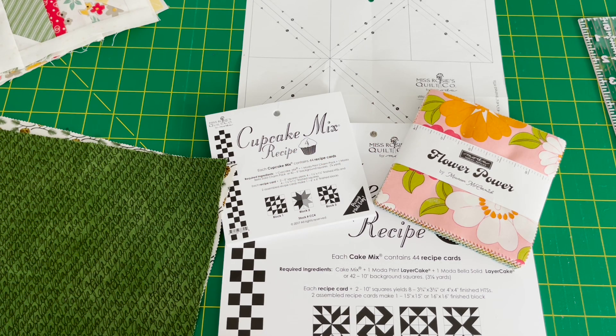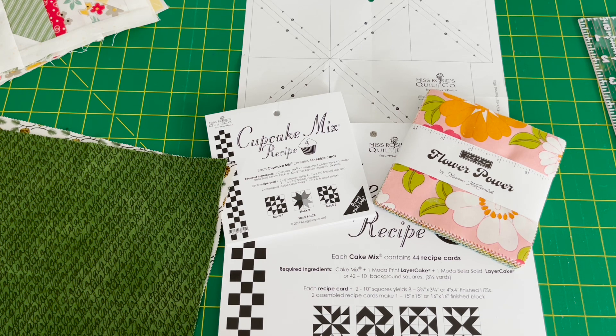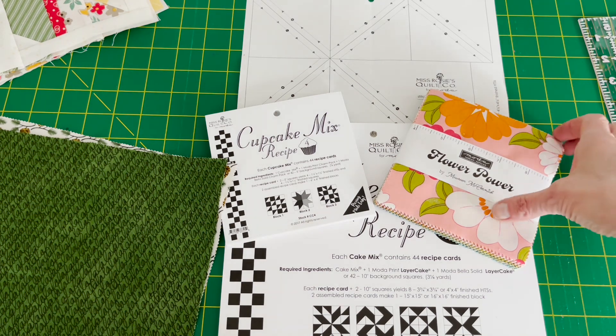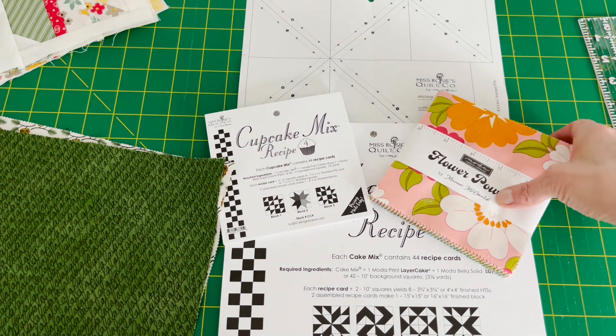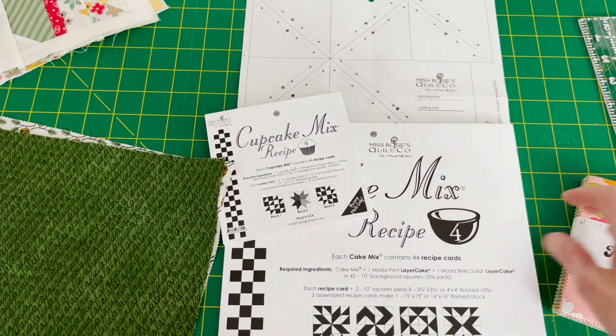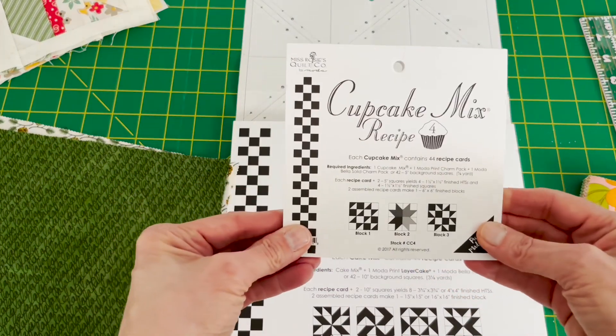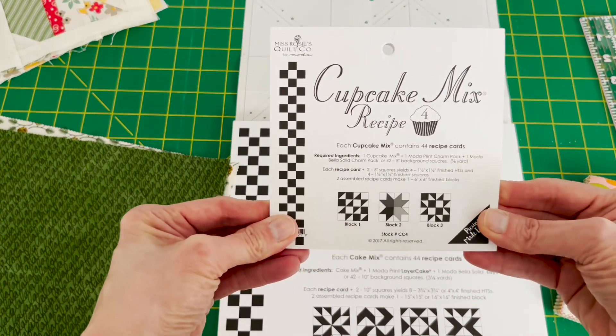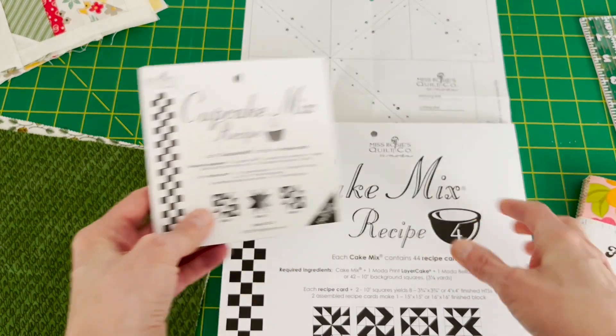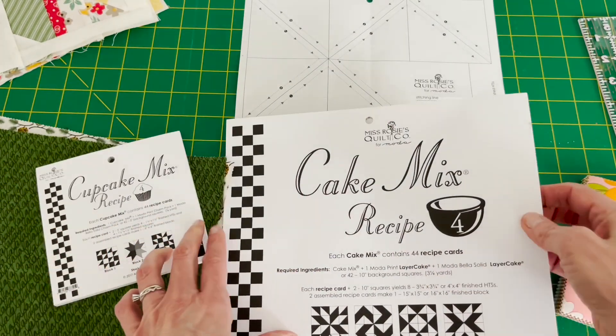Hello, this is Teresa with Beans and Stitches, and have you ever seen the cake mix or the cupcake mix recipe patterns by Moda?